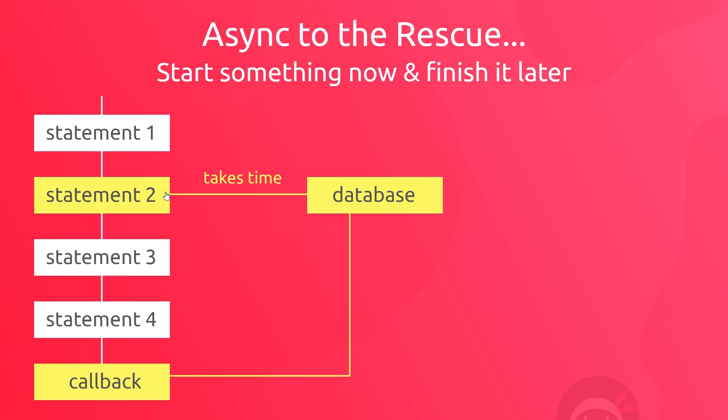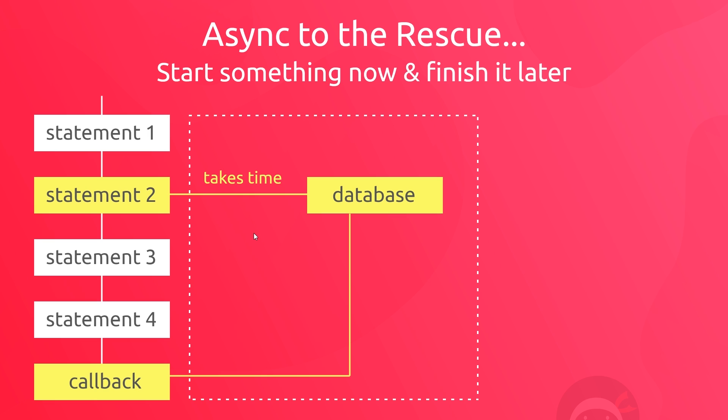But this time when we get to the request function here, we are using an asynchronous function to request that external data. What this means is that the browser takes that request and it handles it outside of the scope of this single thread in another part of the browser. It also takes a callback function and puts it to one side too, so that it knows to execute this later on when the data comes back.